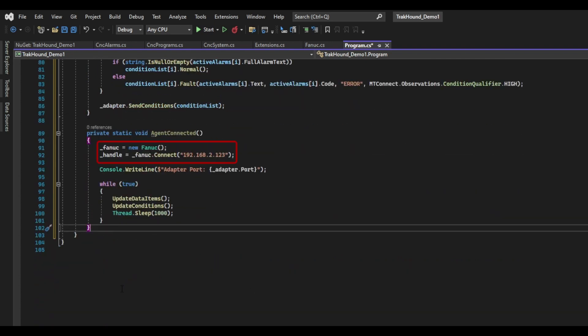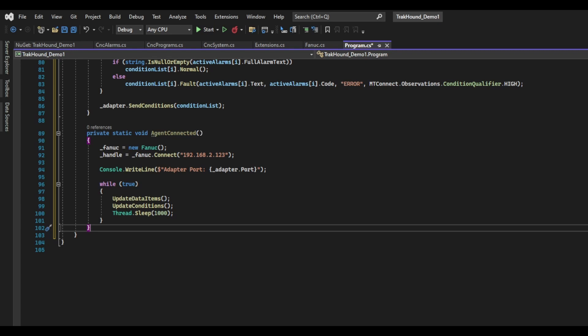In this function, I am going to initialize my FANUC instance and connect to the controller. I am going to then write the adapter port we are connected to out to the console. Next, I will create an infinite loop. Inside the loop, I am going to call our update data items and update conditions functions, and then I am going to do a Thread.Sleep and sleep for one second before calling it again. You may want to use a timer instead of a loop, but because of the way the FANUC communications work, and to keep this example simple, I'm going to use a loop in this instance. This is going to update all of the values every second. You can change the timing to match your needs. I happen to think one second is good for most people, but you can make it longer or shorter depending on what feels right to you.